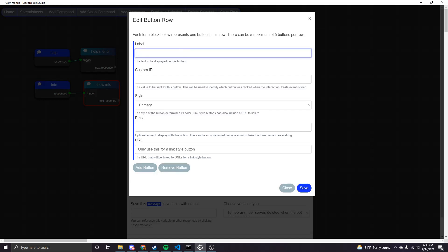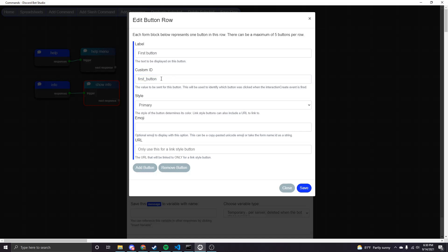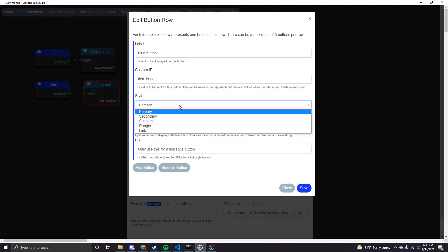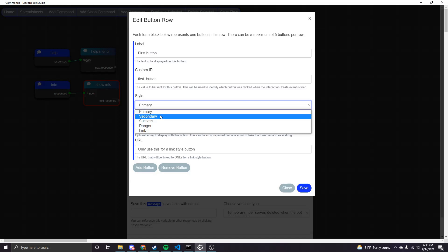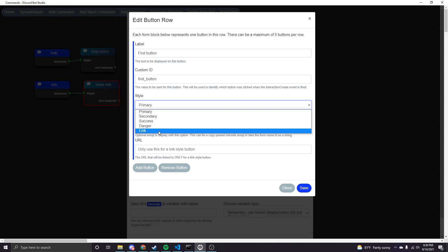You can add and remove buttons using this UI, and as it says you can have up to five buttons per row. The label is what text is actually going to be displayed on the button. The custom ID is important because when a button is clicked it's going to fire an event, and you can leverage that event in Discord Bot Studio — so you'll want to take note of what the custom ID is to figure out what button got clicked. For style, primary is the bluish-purple Discord color, secondary is gray, success is green, danger is red, and link is also gray but is only used as a URL link and won't fire any event.